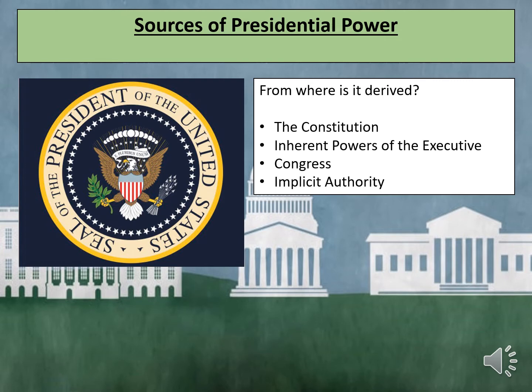Another source of Presidential Power is Congress, which is an informal power — powers delegated to the President by Congress. For example, Congress has delegated the power to impose trade tariffs if a country is involved in unfair trade practices; President Trump introduced a 25% tariff on steel imports. A final source of Presidential Power is implicit authority, which can come from Congress or the Constitution. This is a formal power used mainly in the form of emergency powers. For example, President FDR used emergency powers to force Japanese Americans into internment camps during the Second World War.